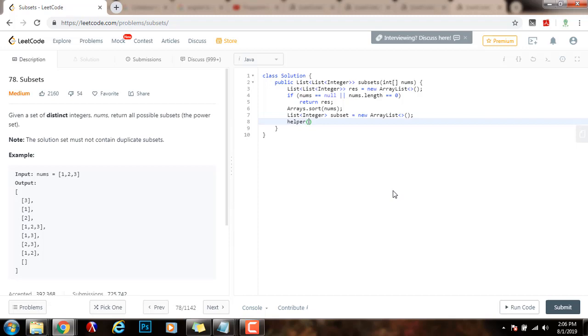I'm going to pass the nums. I'm going to pass the starting position zero, the single subset, and the final result. And finally, I will return the final result.